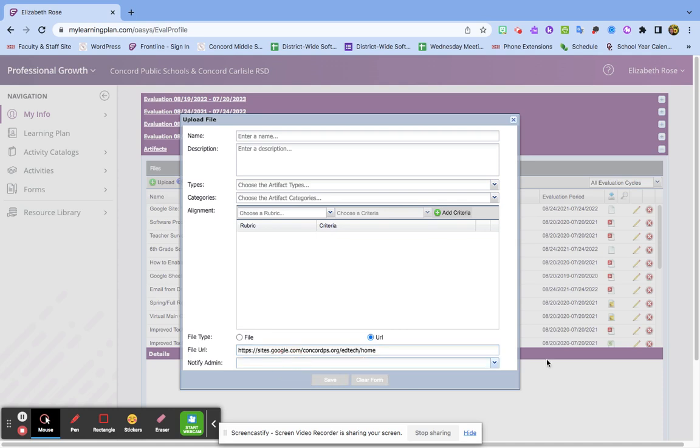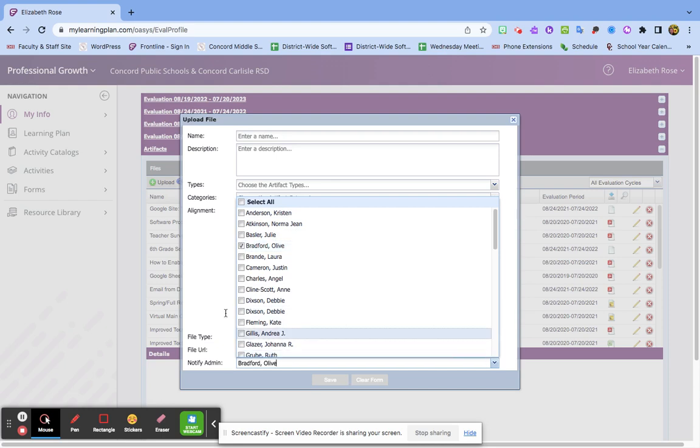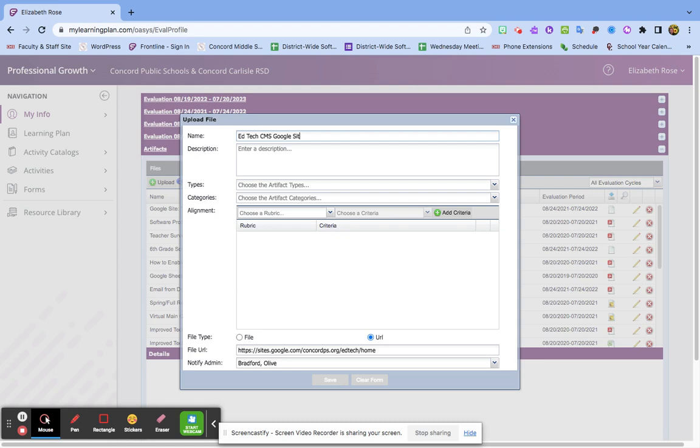Olive is my administrator, so I'm going to tag her. I'm going to click out of here and name it Ed Tech CMS Google Site.